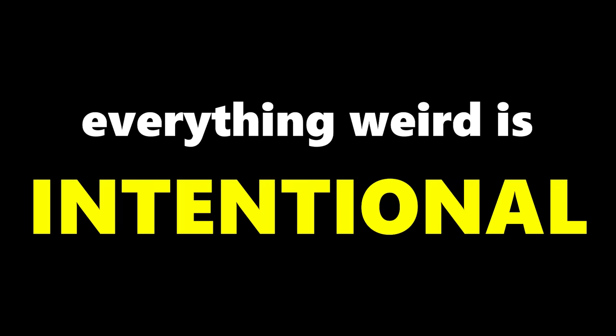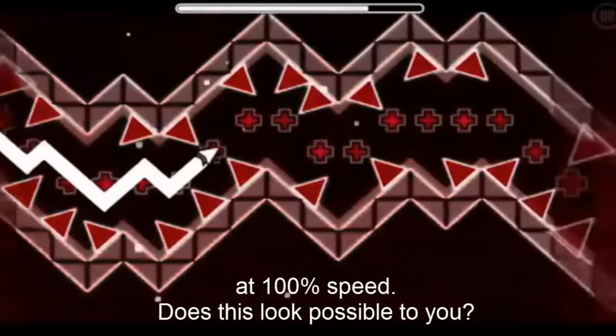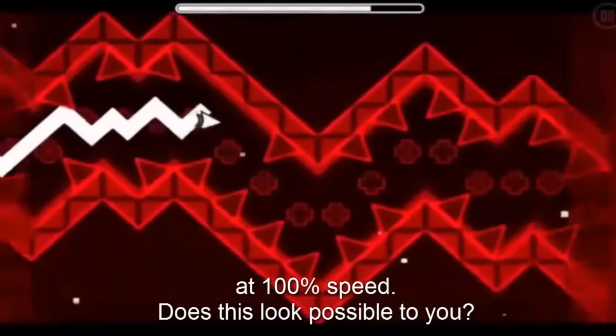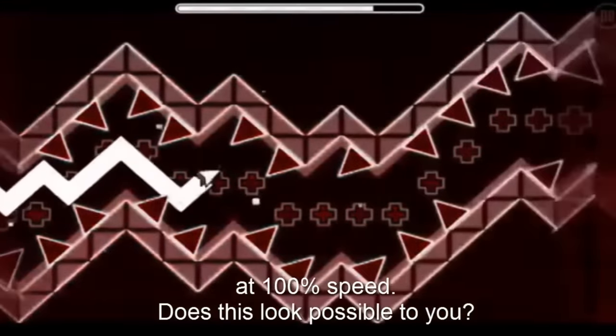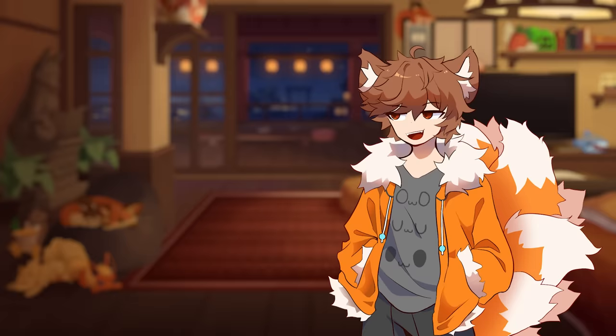If there's things that seem weird or don't make sense, that's by design, since I stayed very close to the script from the original video. And for that reason, pretty much everything I say does not reflect my actual thoughts or opinions. Anyways, enjoy.